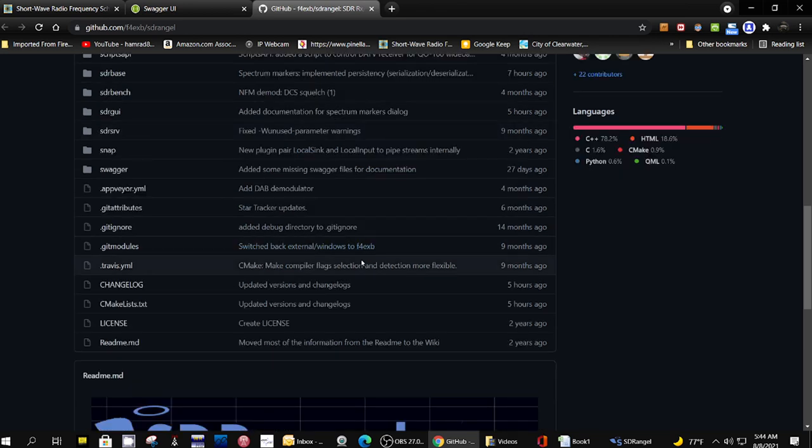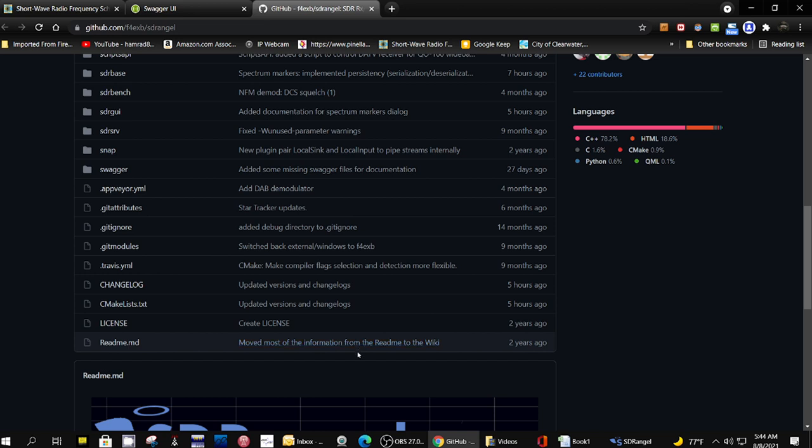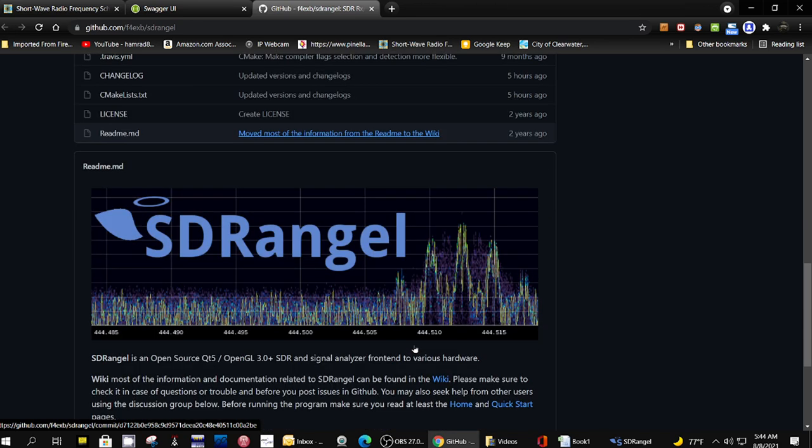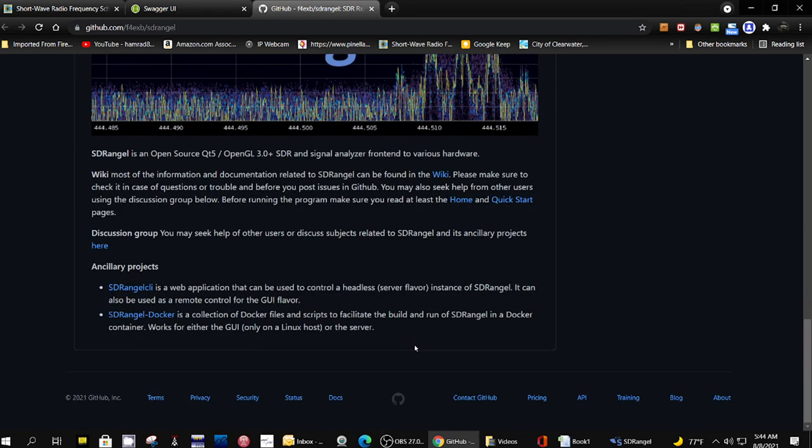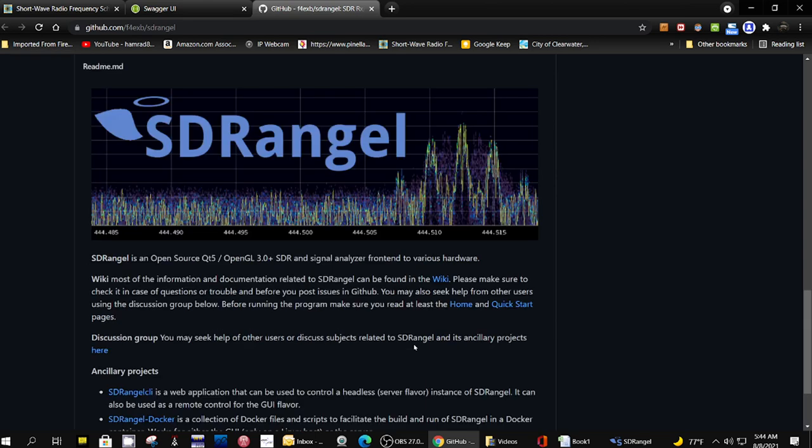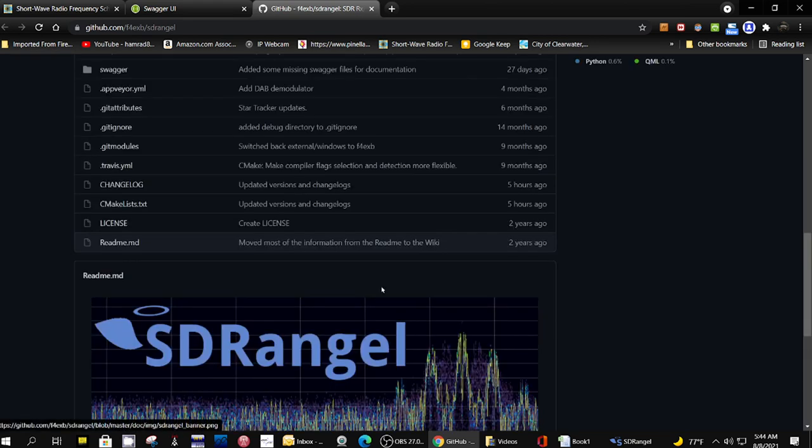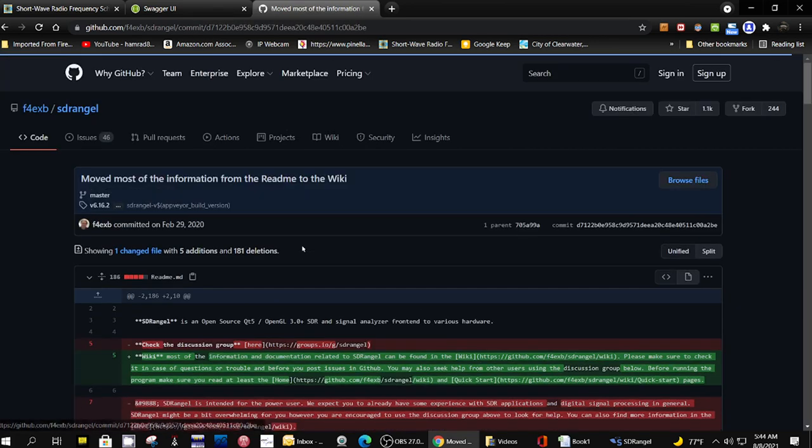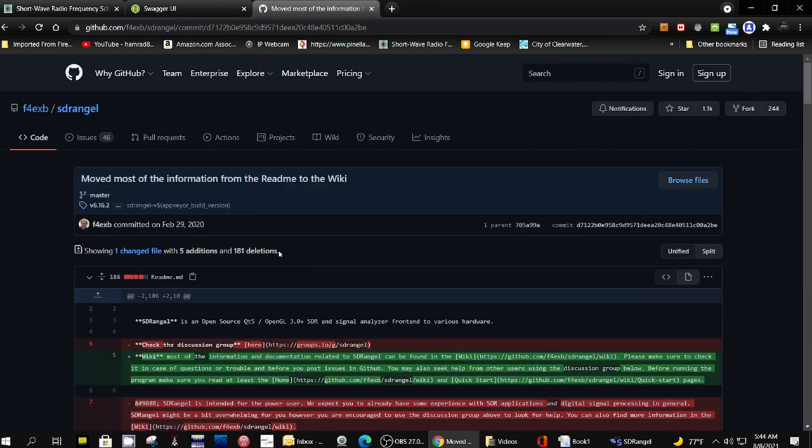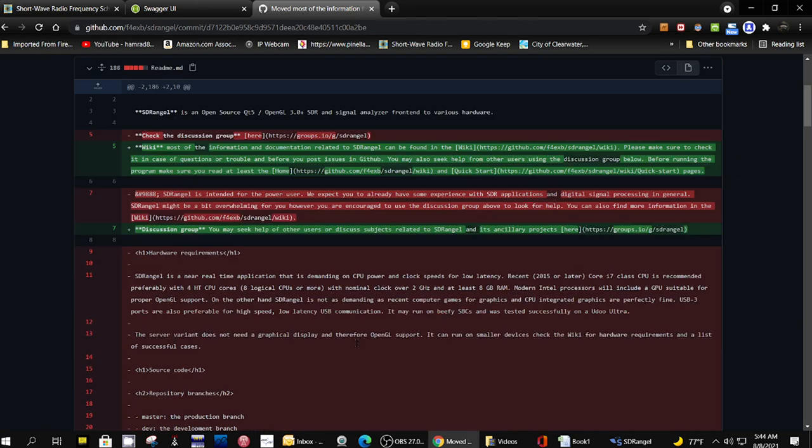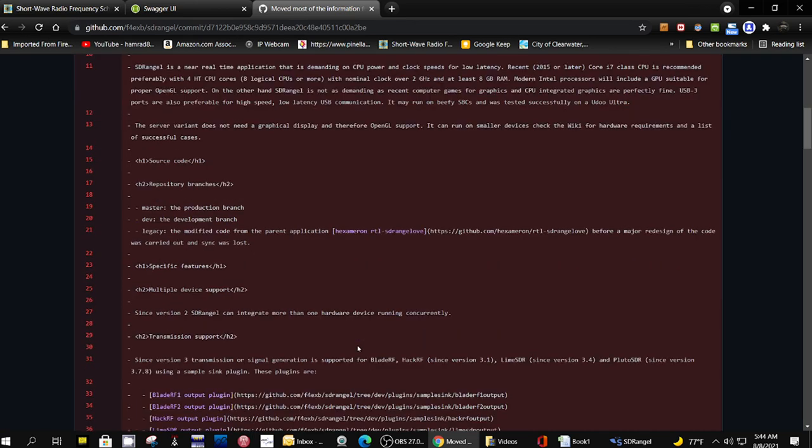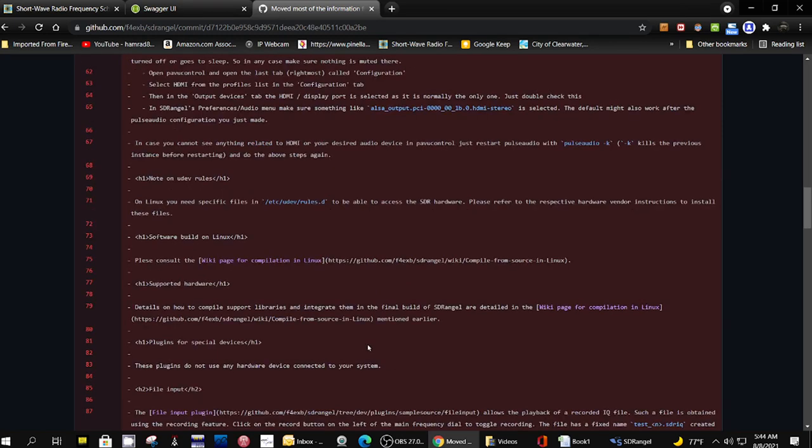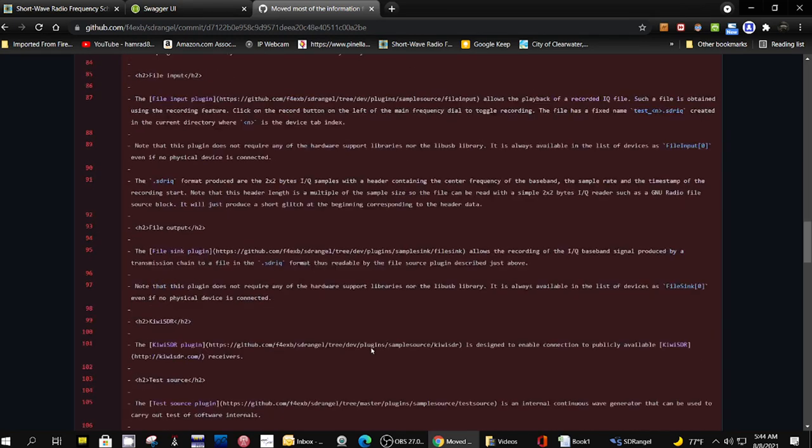I just don't see... Moved most of information from README to wiki. Okay, let's just click on that. Two years ago. Again, it's the code. It's about the code. How do you use the program?